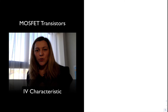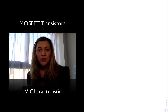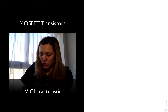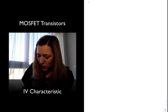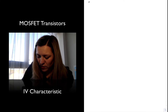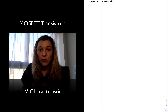Hello. In this video we are going to take a look at the regions of operation of the MOSFET transistor — the regions of operation — and also we are going to plot the IV characteristic, or IV curve.